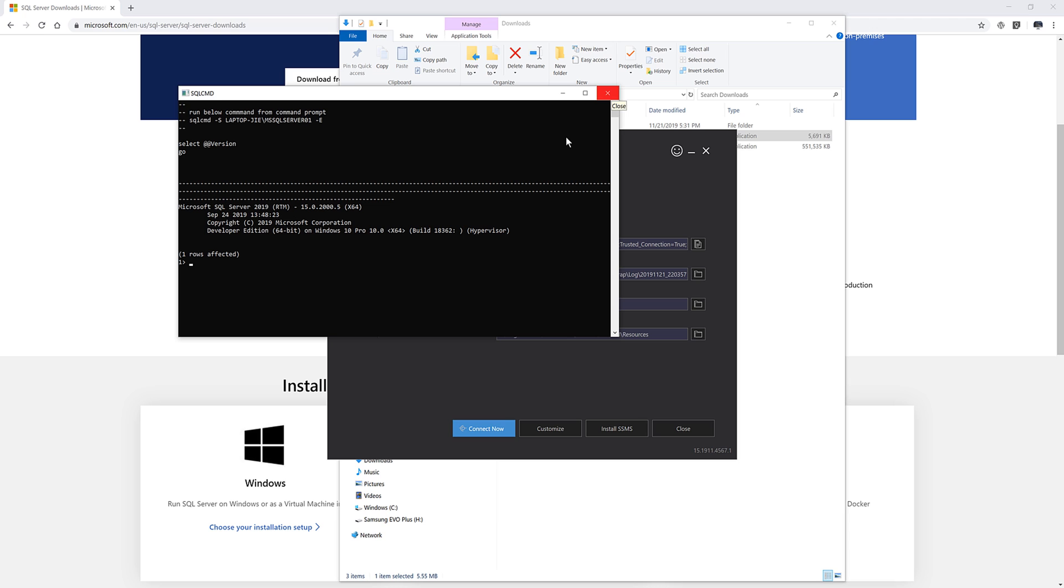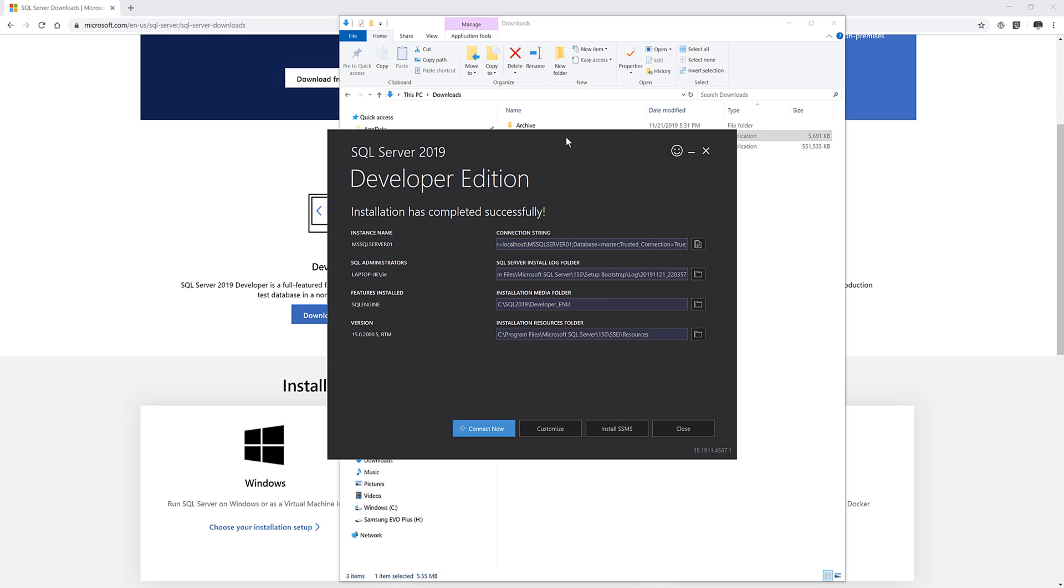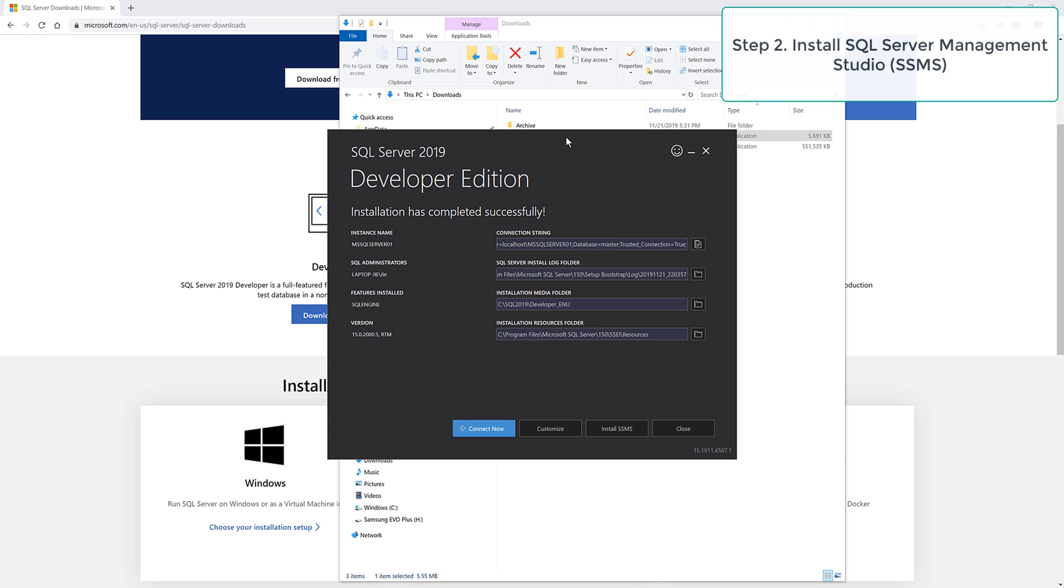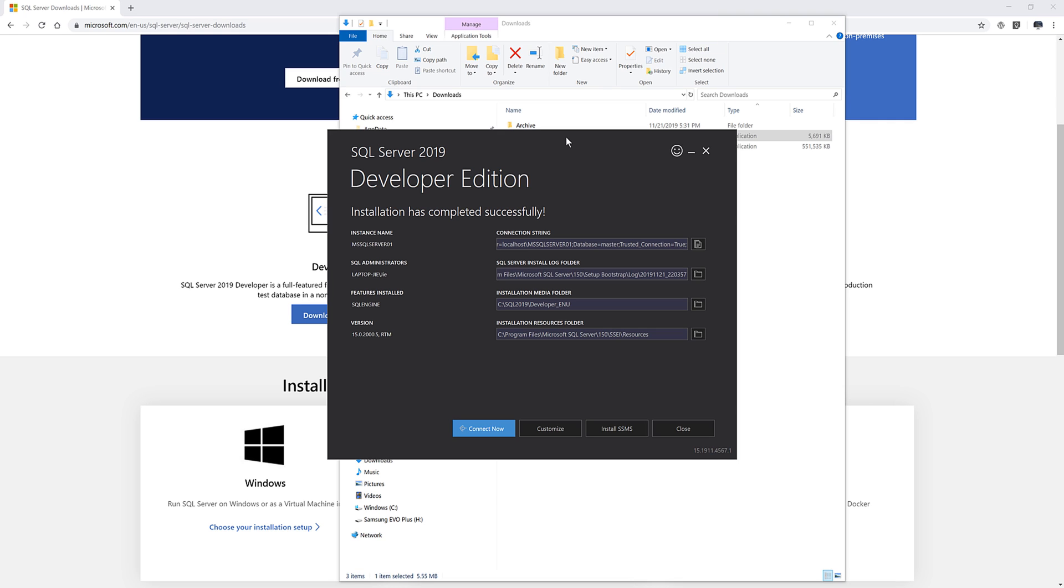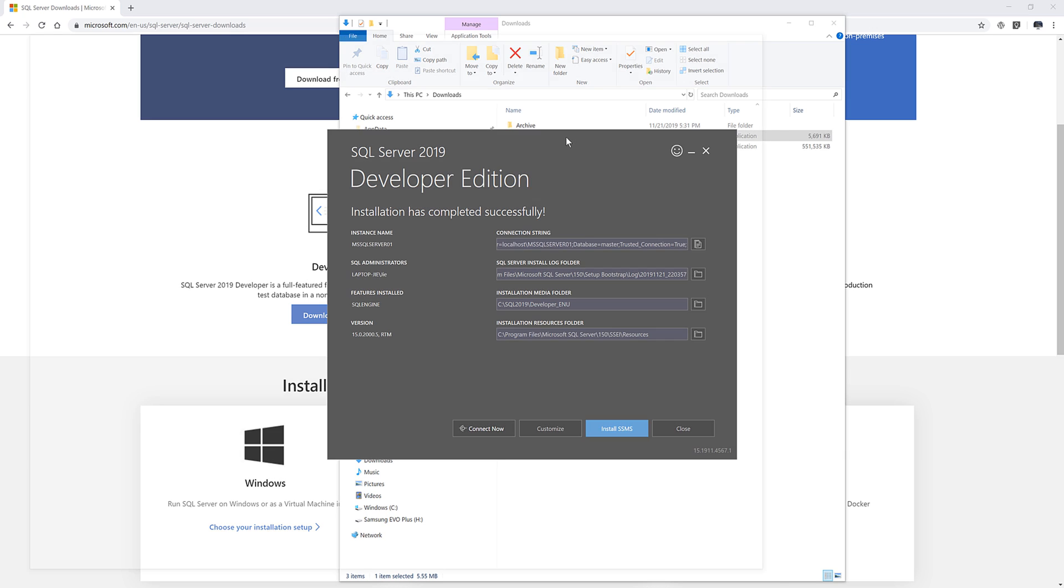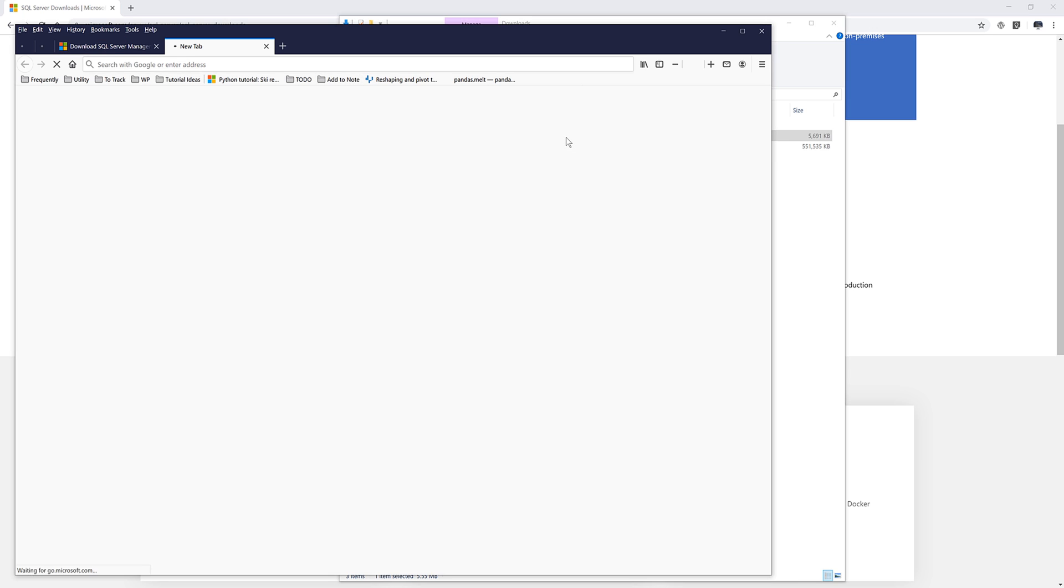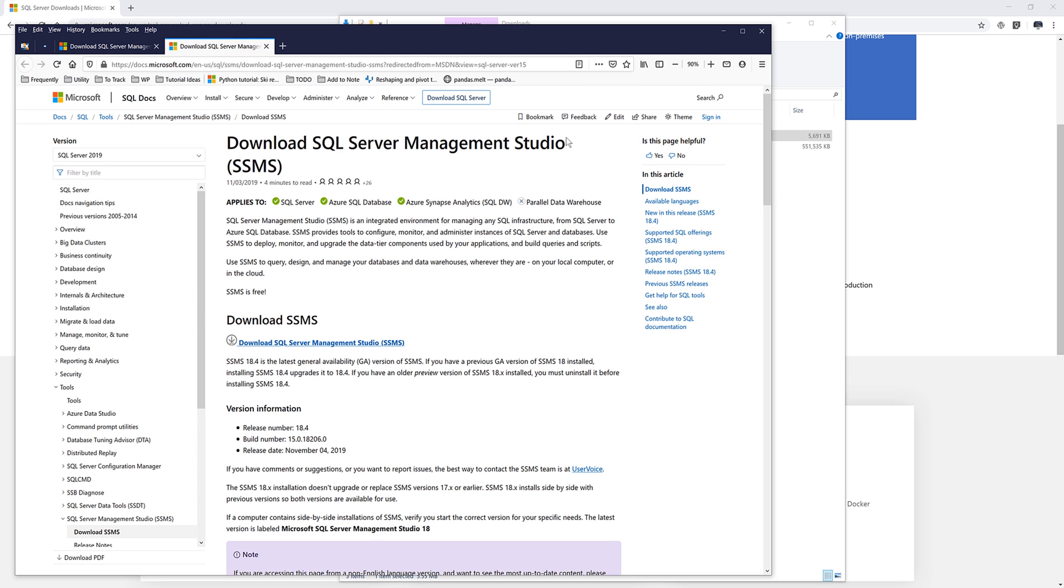And once you finish installing SQL server database, you want to install SQL server management studio. So to install SQL server management studio, you want to click on install SSMS. And that will take you to the SQL server management studio installation page.